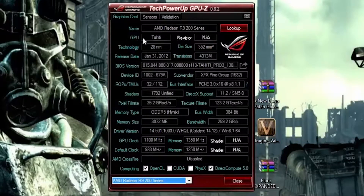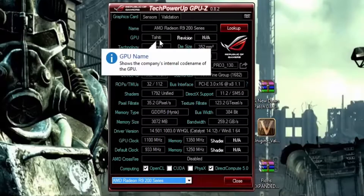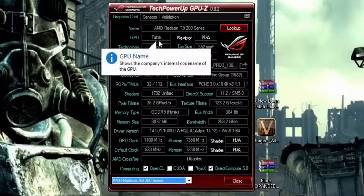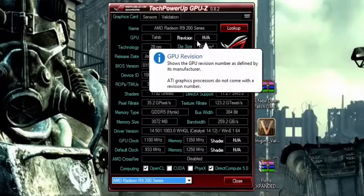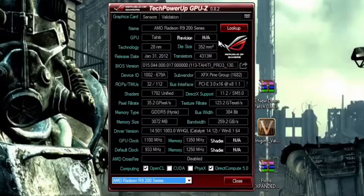You got the name of your graphics card and the GPU style. If you have a more modern card, this would probably say Hawaii or Tahiti — those are AMD codenames — or Kepler and Maxwell for GeForce cards. As you go down, you can get a revision. I've never noticed a revision on an AMD card, but on some GeForce cards I've seen that.